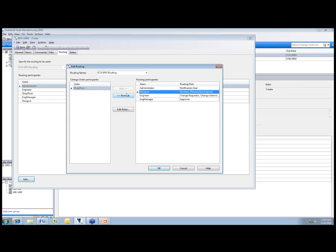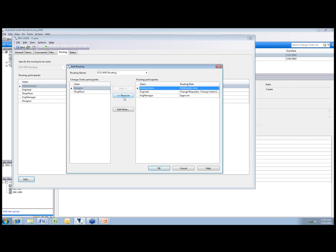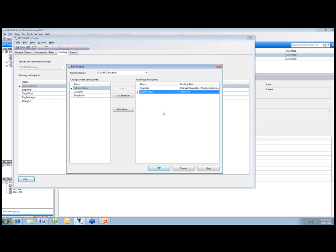I'll get rid of the shop floor person, we don't need the designer, administrator doesn't need to be on there. I can also add, so I can remove or add. And additionally I can even change their roles. If I want to give somebody the ability to approve where in the past they were a reviewer, I can change those roles as I move through the change order process.